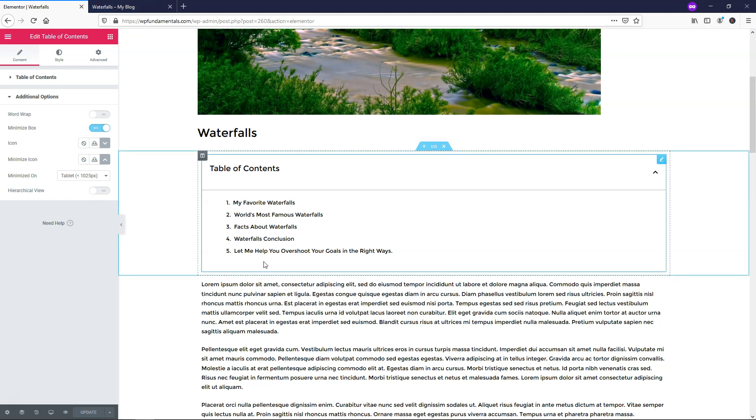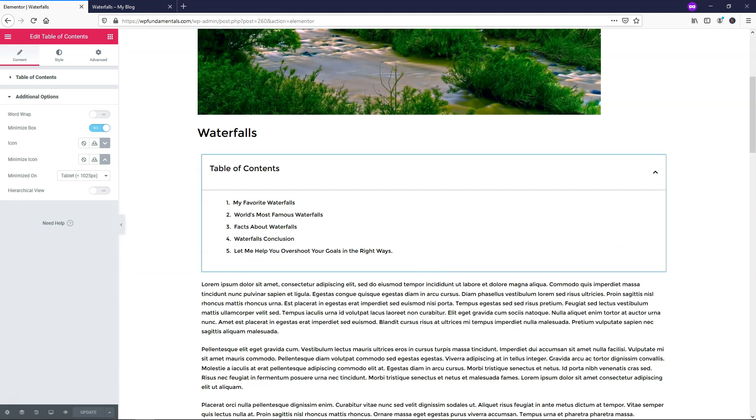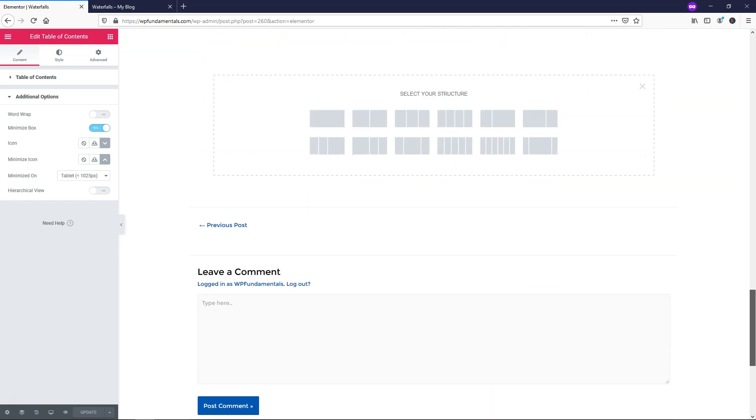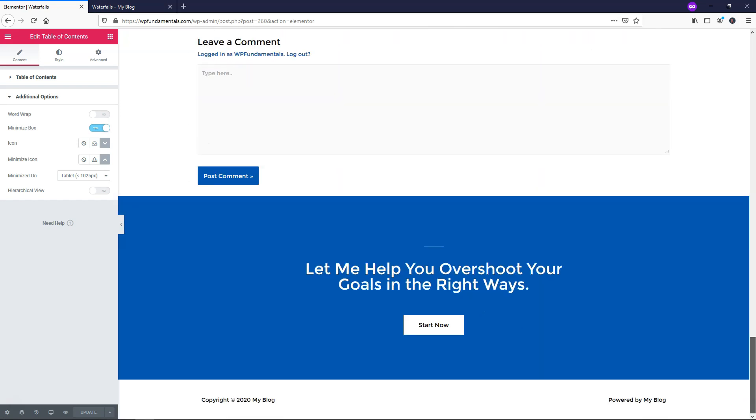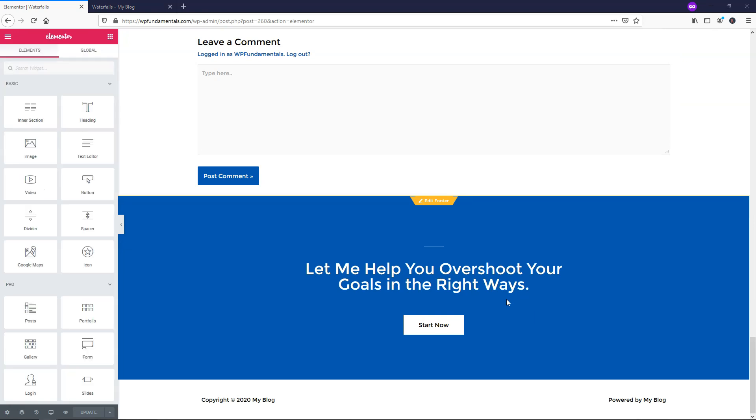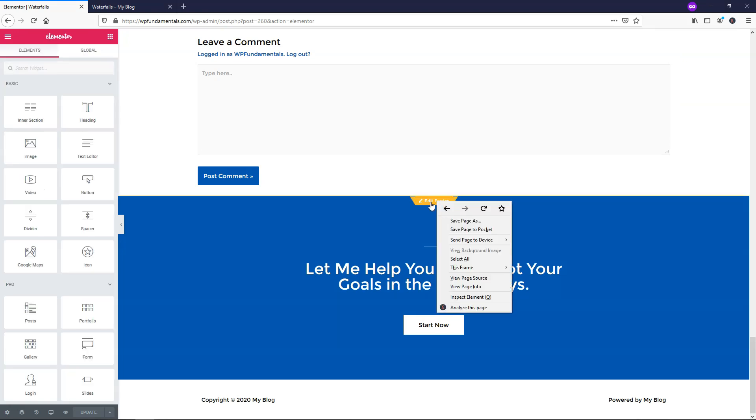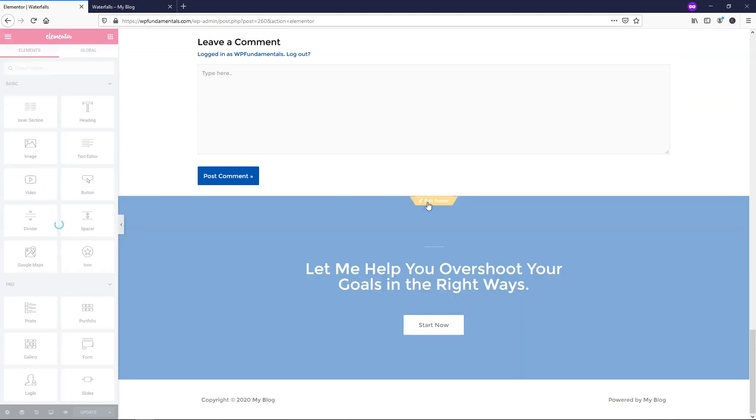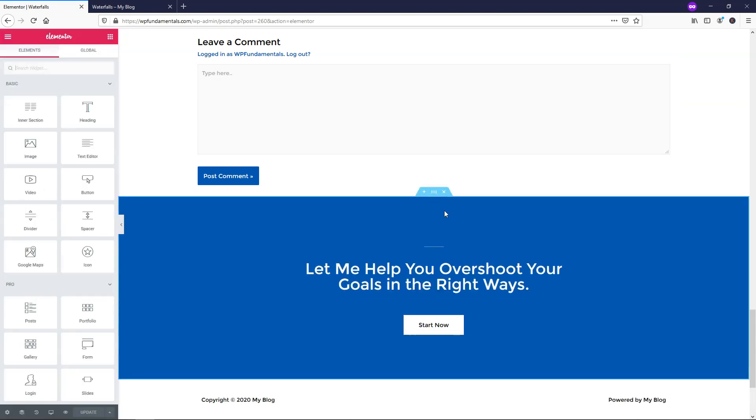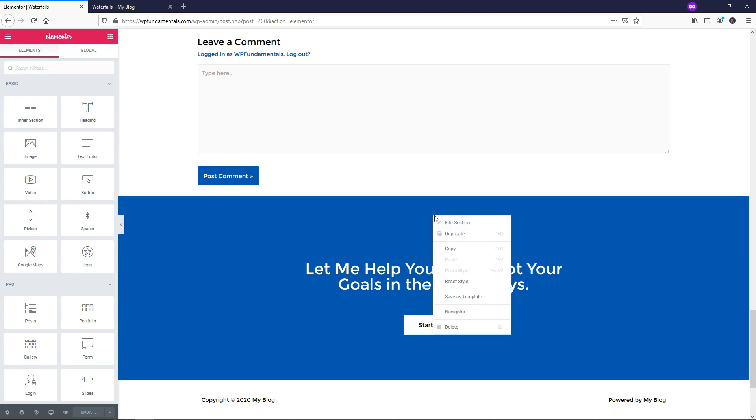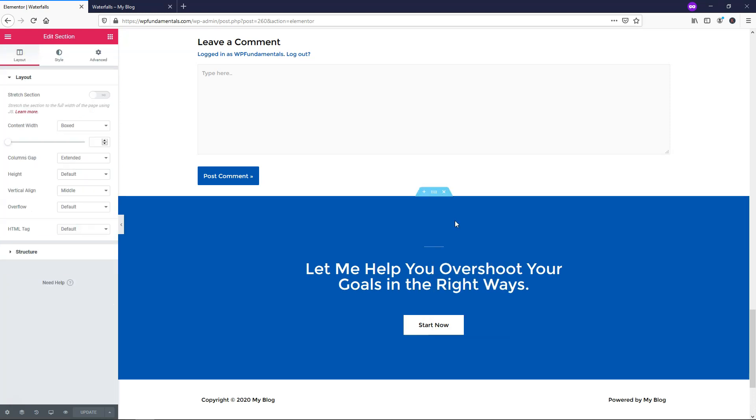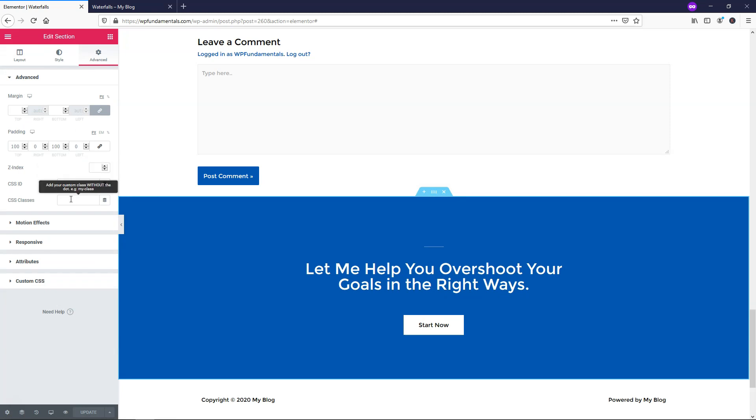So another thing you might notice is right here, it says let me help you overshoot your goals in the right way. That has nothing to do with the article because if you look down here, it's actually in the footer. So what we can do is go and click edit footer right here and I'm going to go and click edit section within the footer and here I'll go over to where it says advanced. And in advanced, I'm going to go to CSS ID and I'm just going to type in footer in this case and just click update.